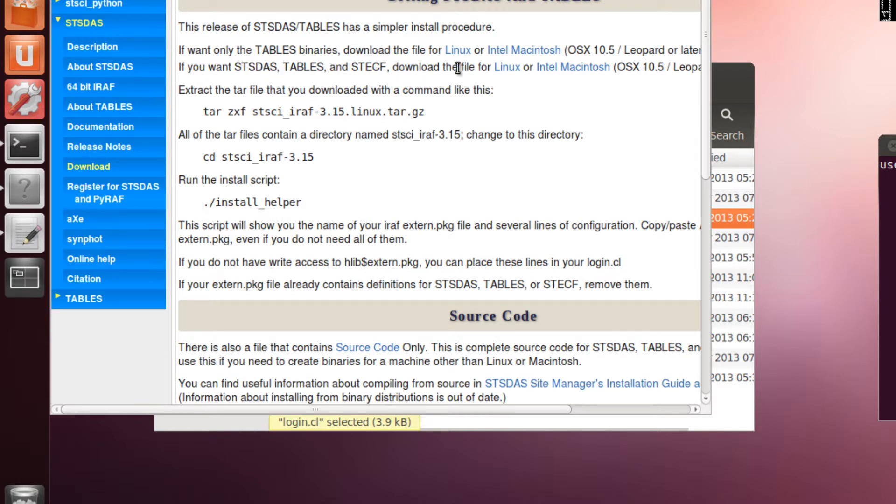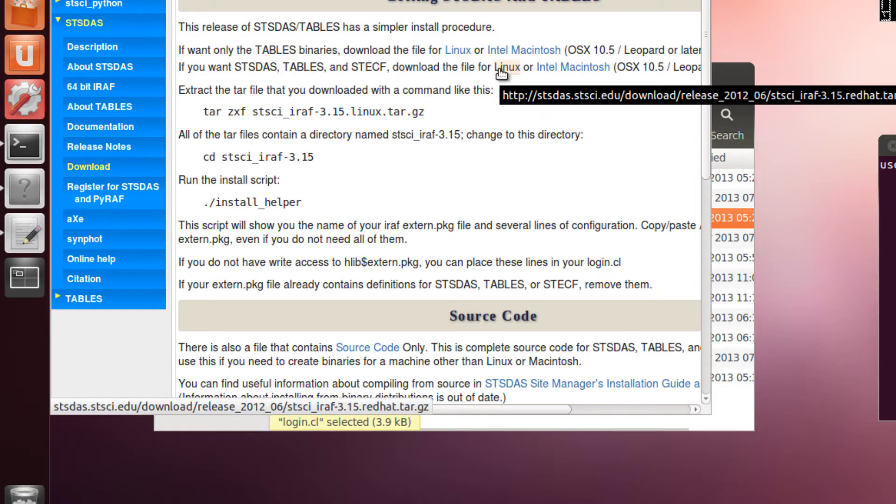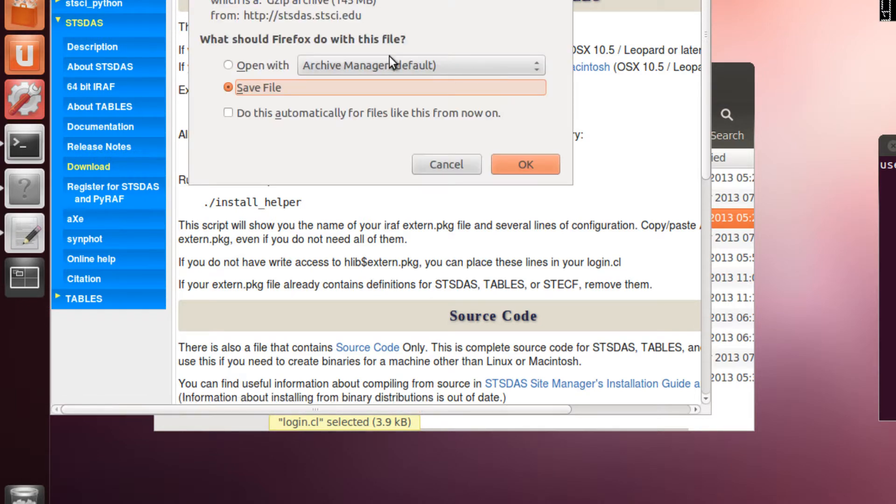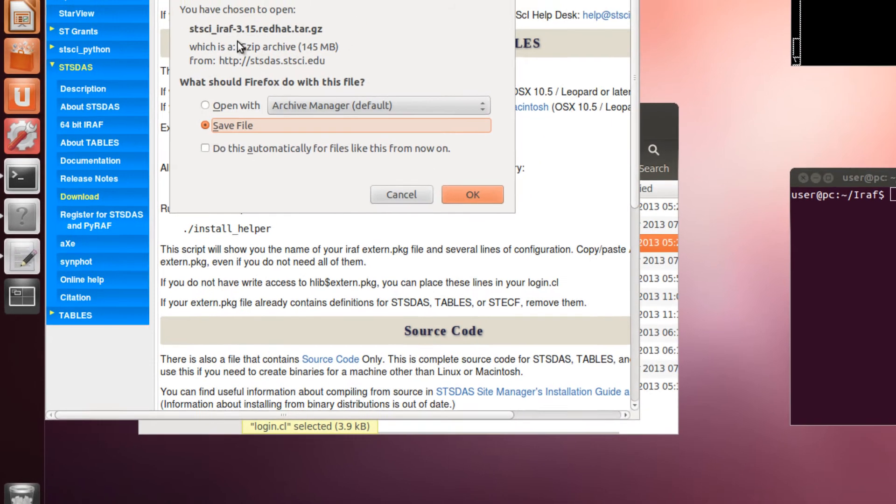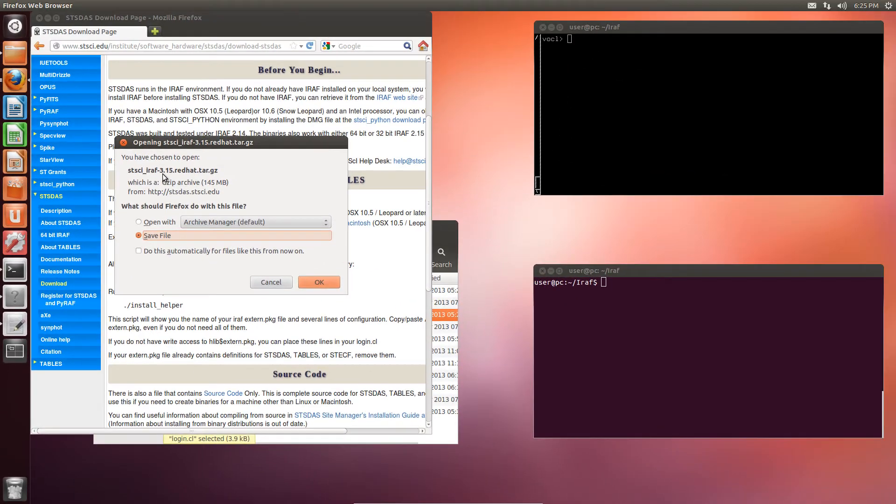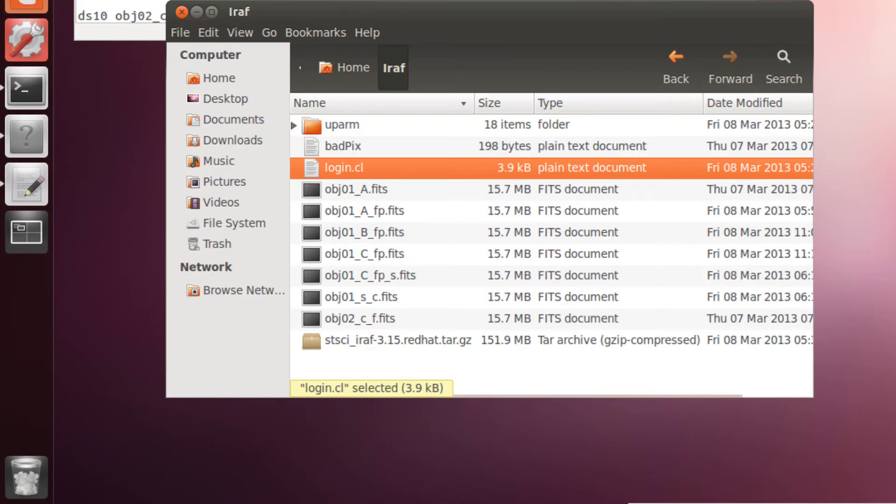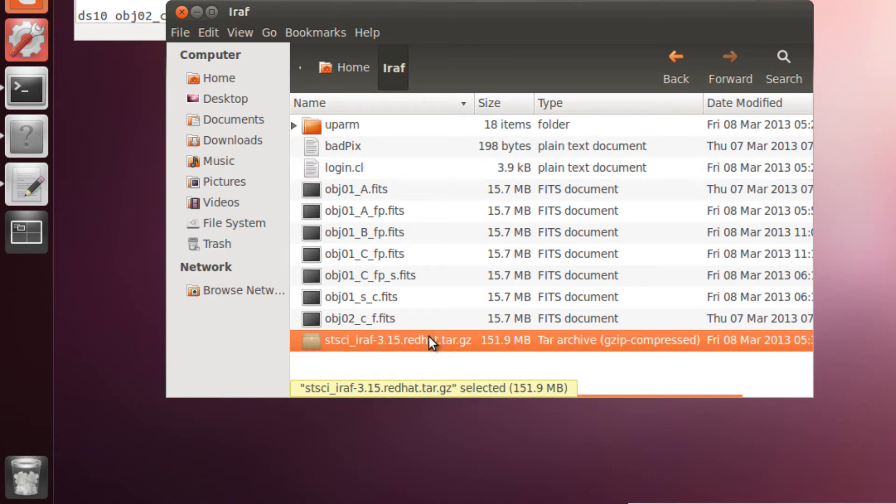In my case, I need the one for Linux. This is the version 3.15. It is rather big, so it might take a while. Myself, I already have it, so no need to download it again. Here I have it.